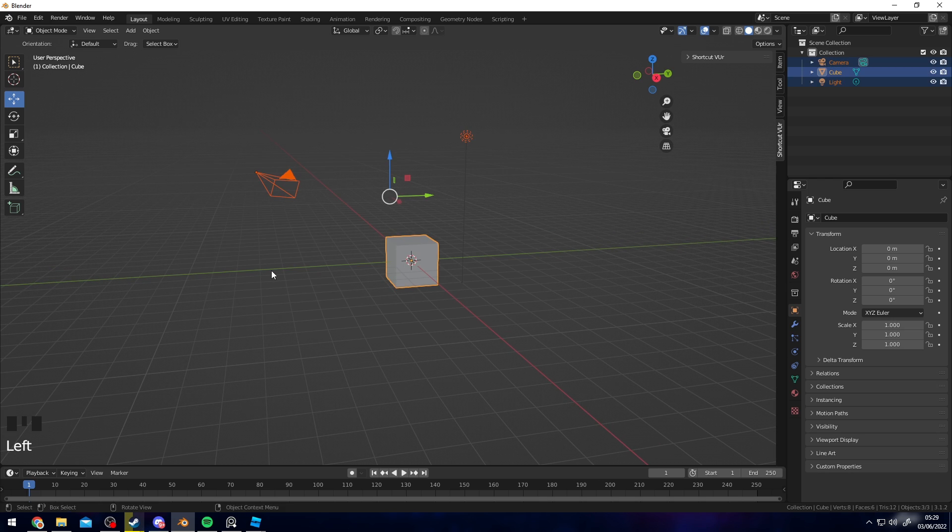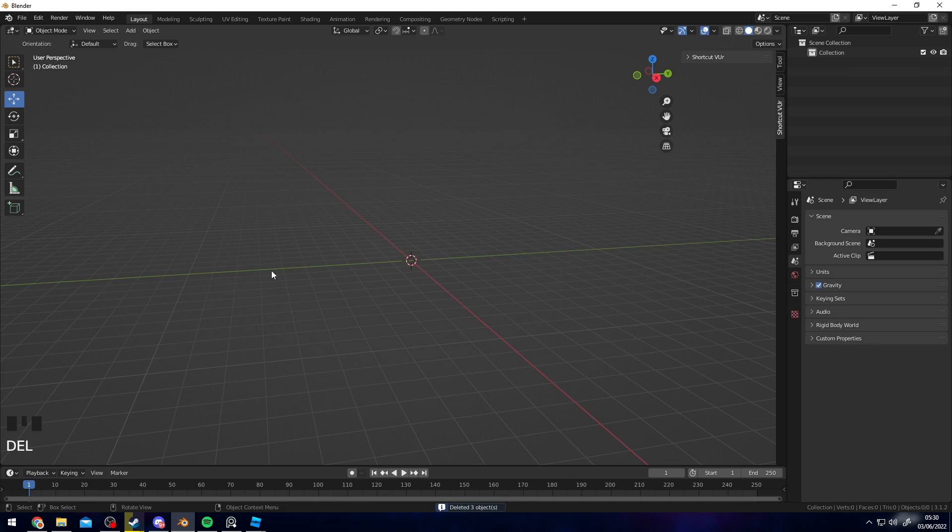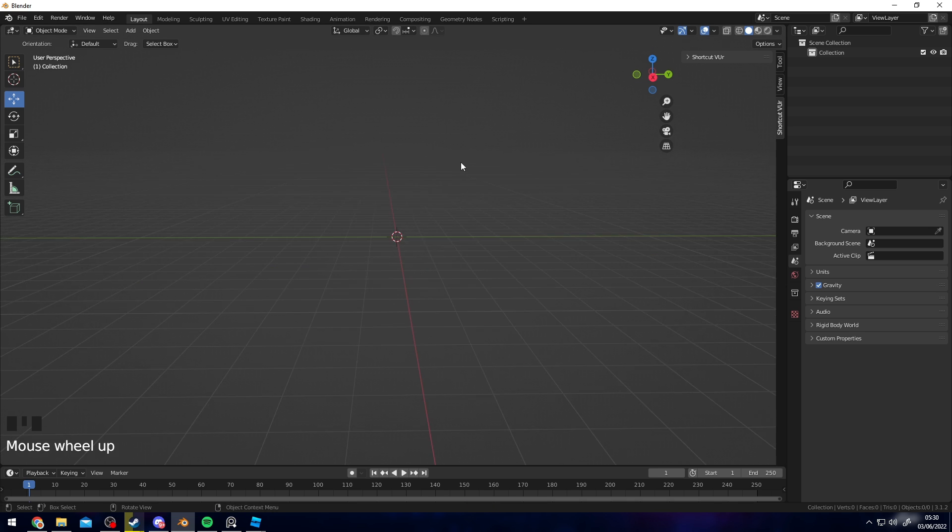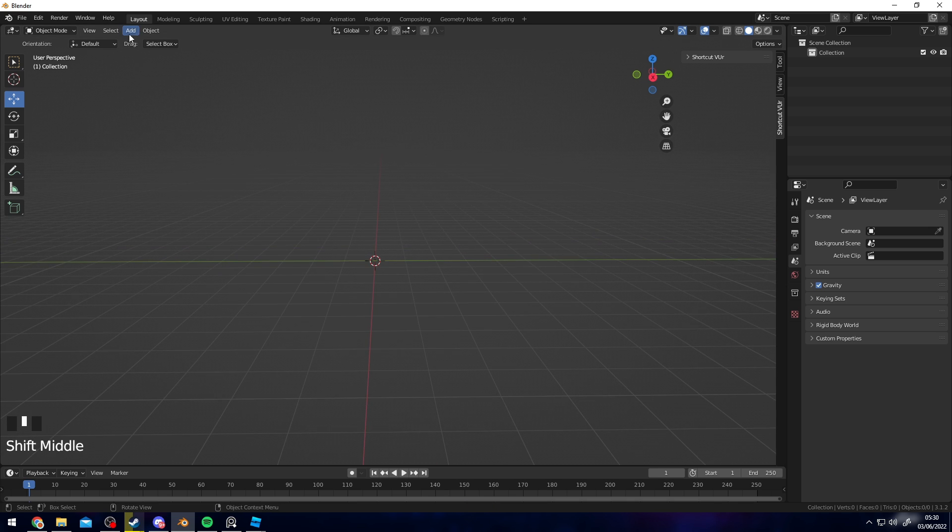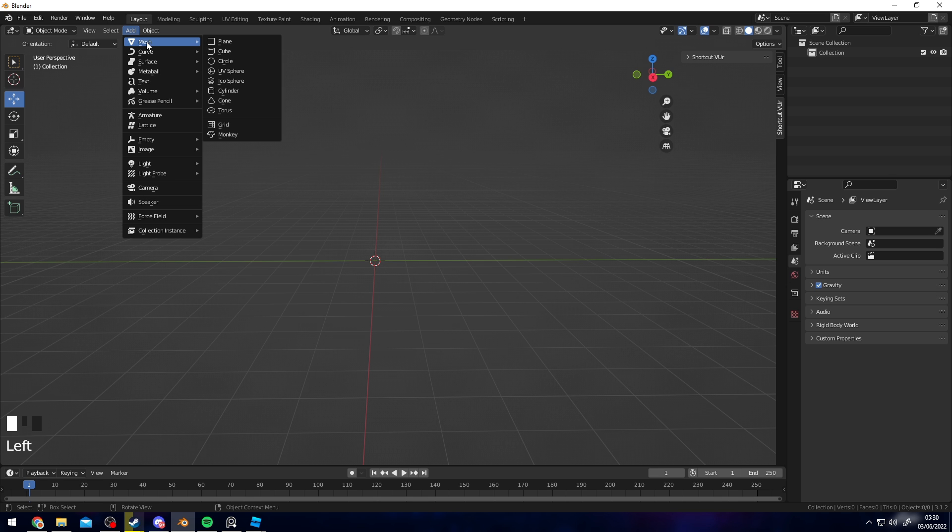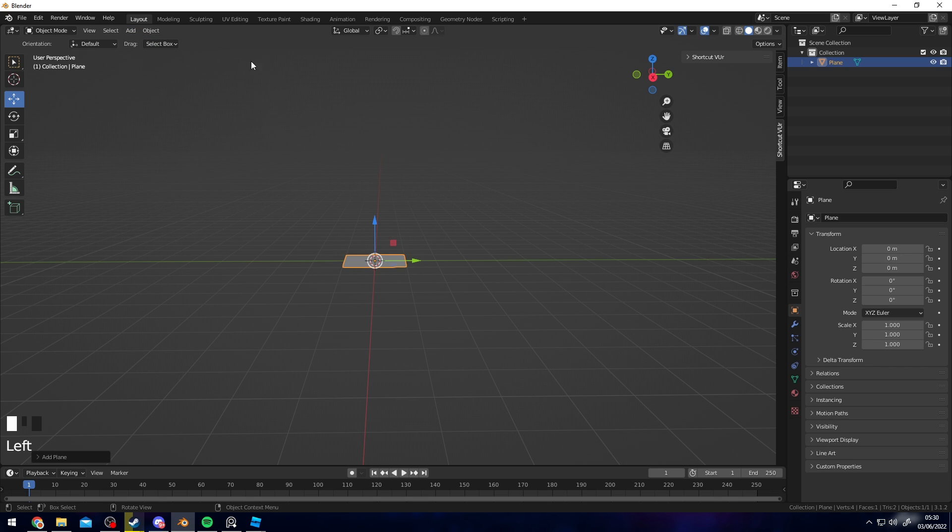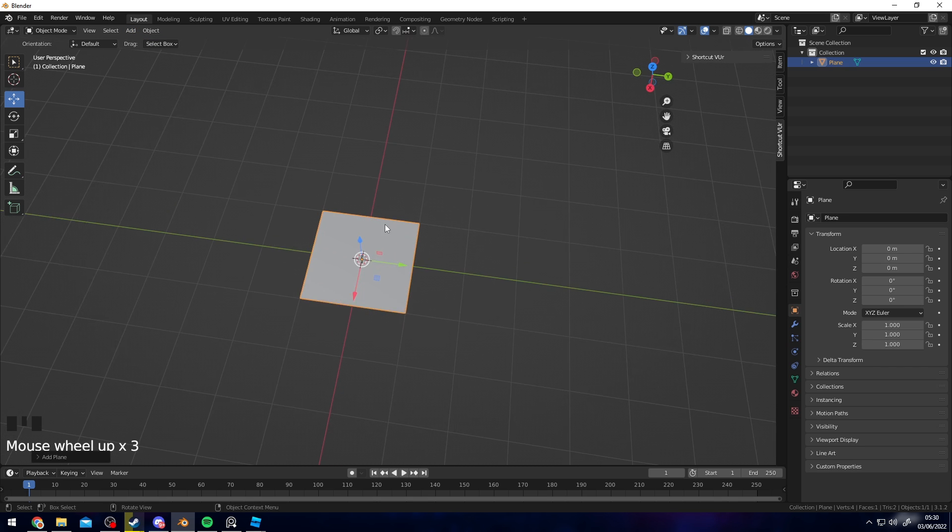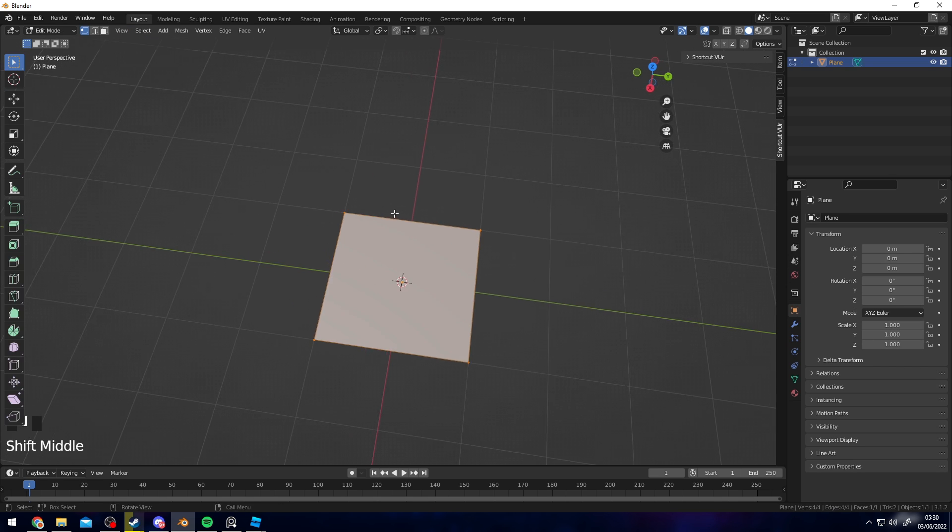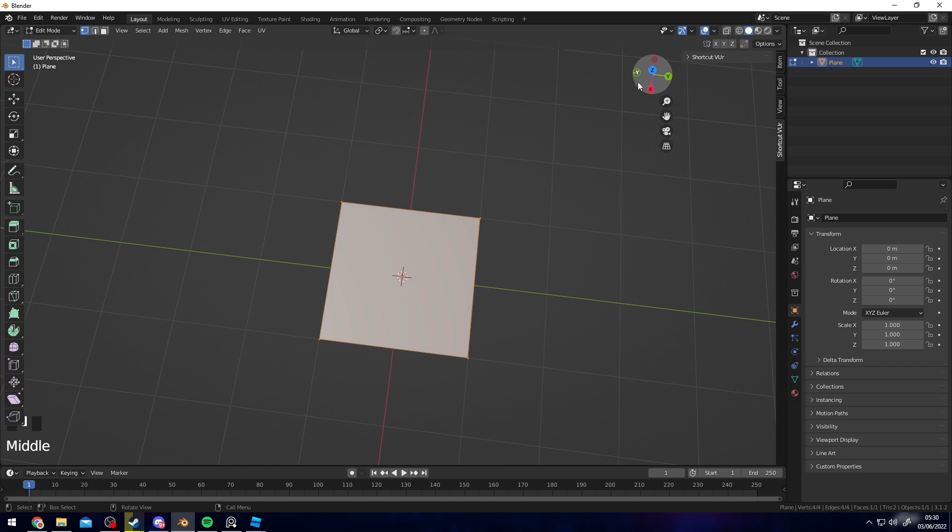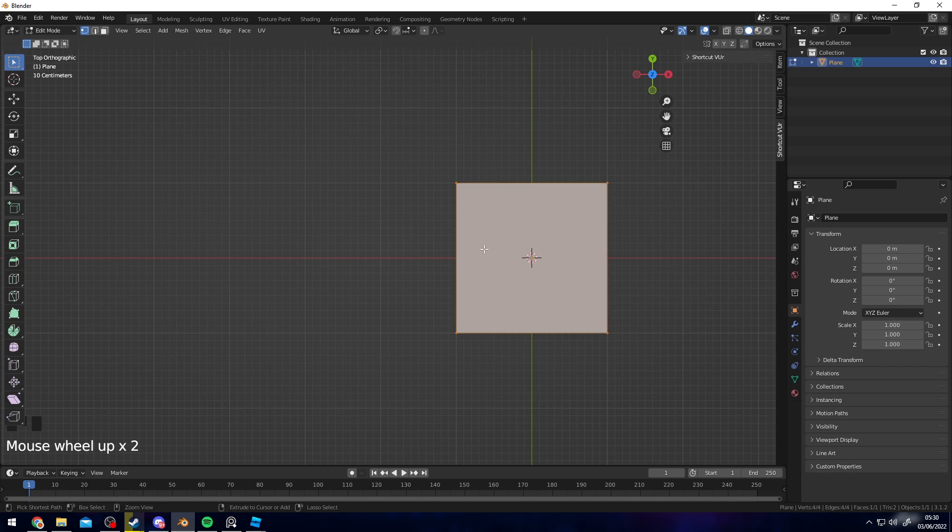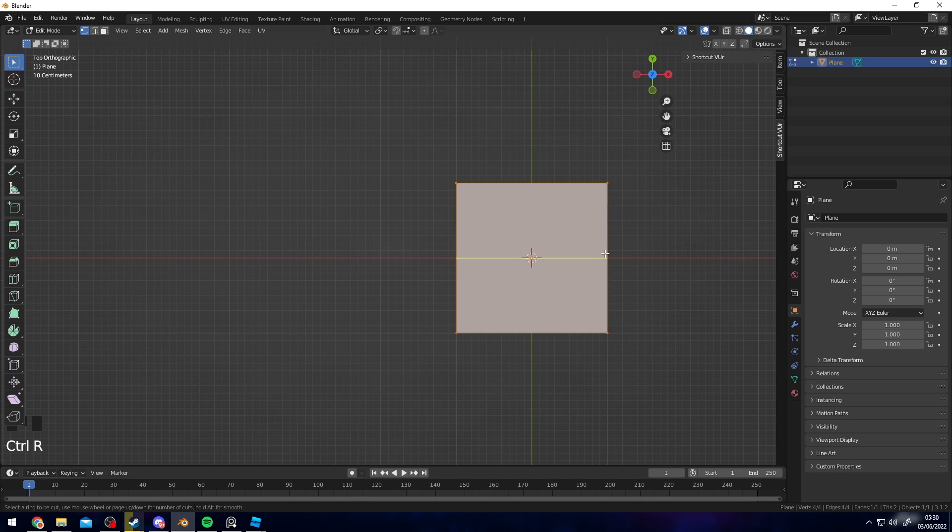Now that we're in Blender, we can delete the cube, camera, and stuff like that. My key binds are on the bottom left in case you want to know what keys I'm pressing. First things first, we're going to add mesh and plane, and create the leaf shape. I'm going to press Ctrl+R, add three loop cuts.